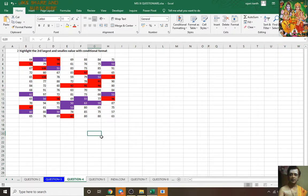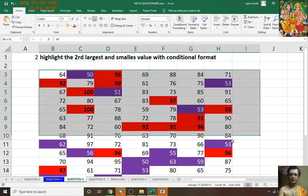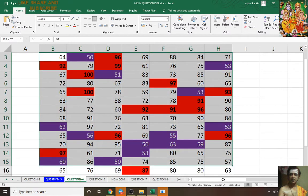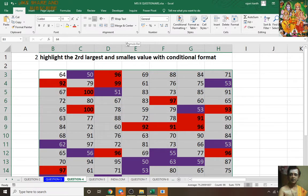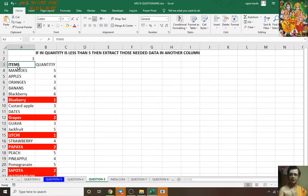Conditional formatting is already there in this question — see, it's already applied so I don't want to show you again. It will go like this: Alt H L R — already there. Question number five: I did the conditional format. What I said: extract those items where quantity is less than five.